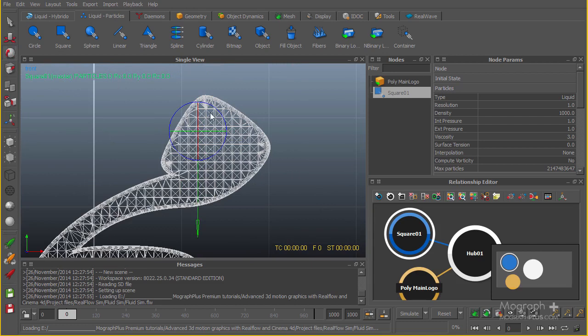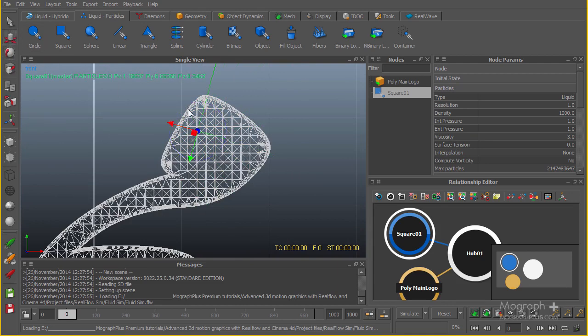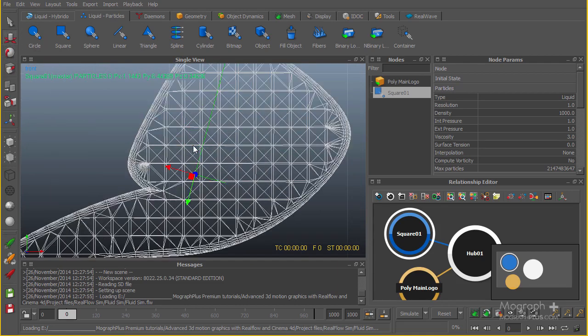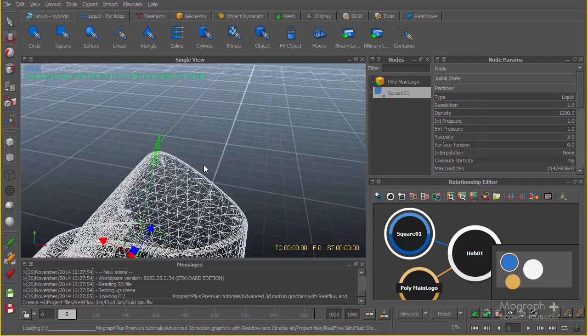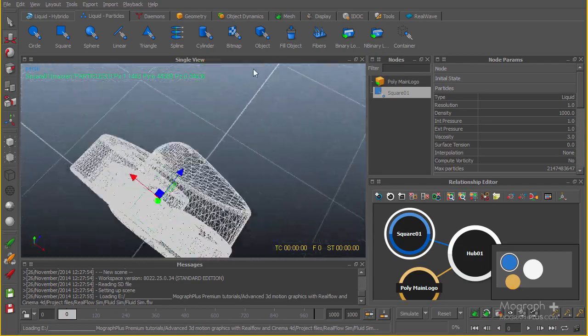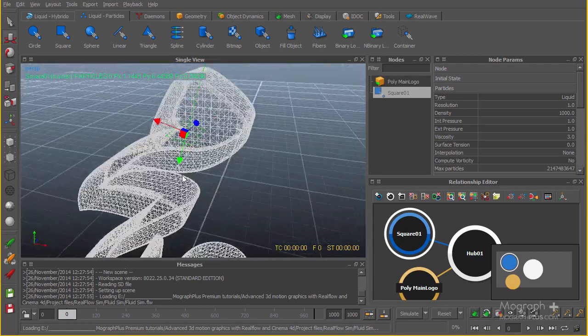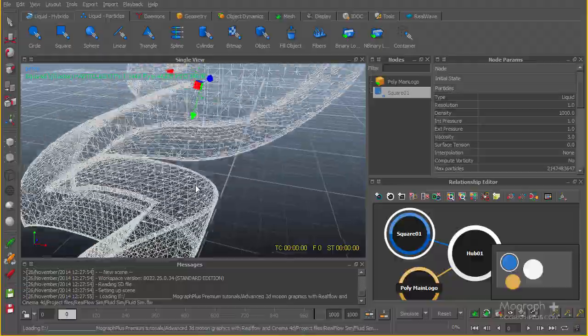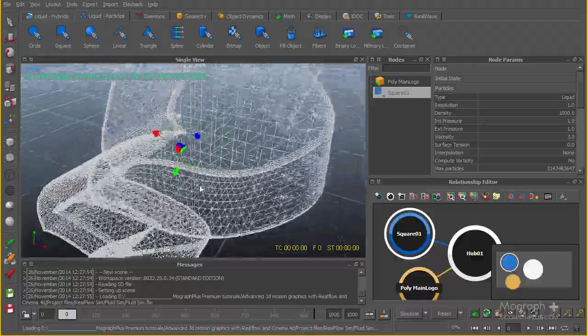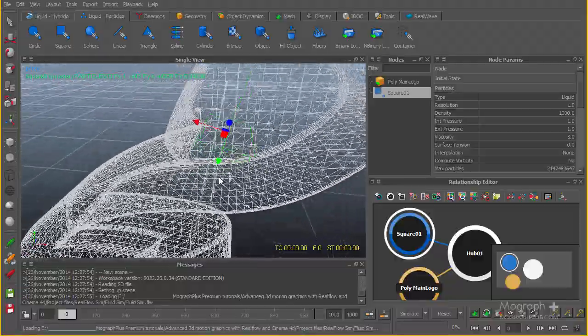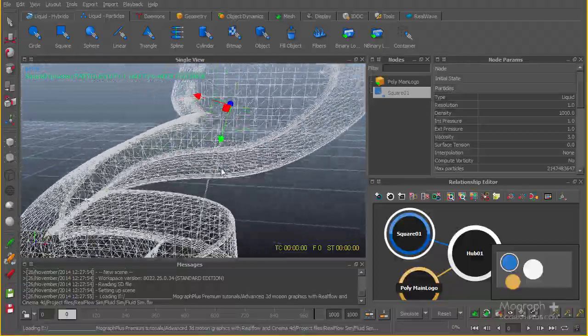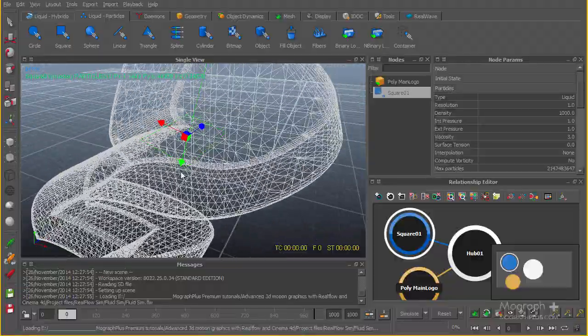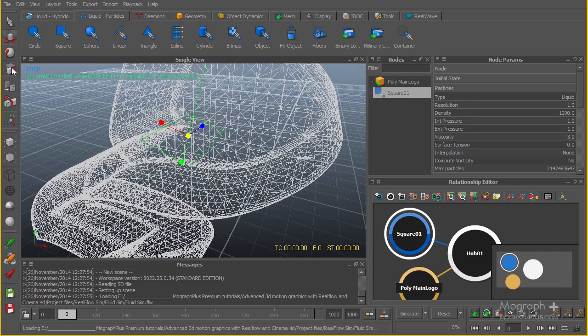Select my rotate tool, try to rotate it this way upward. Select the move tool again. I think something like this will be enough. I'm going to go to my perspective view and make it a bit smaller on the x-axis, something like this. Now this is our first emitter.